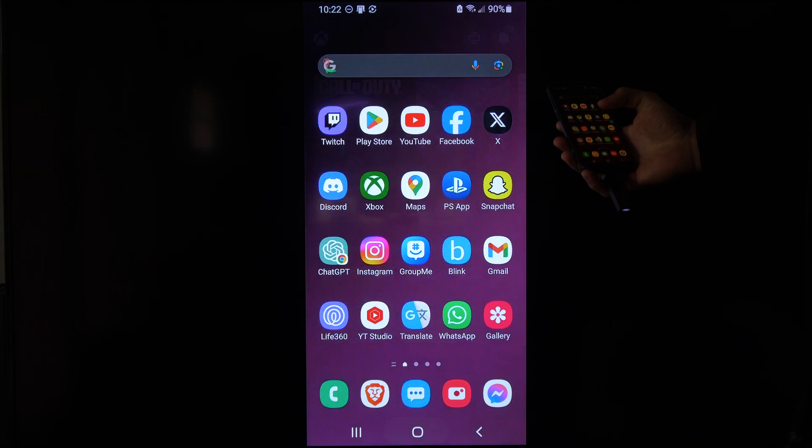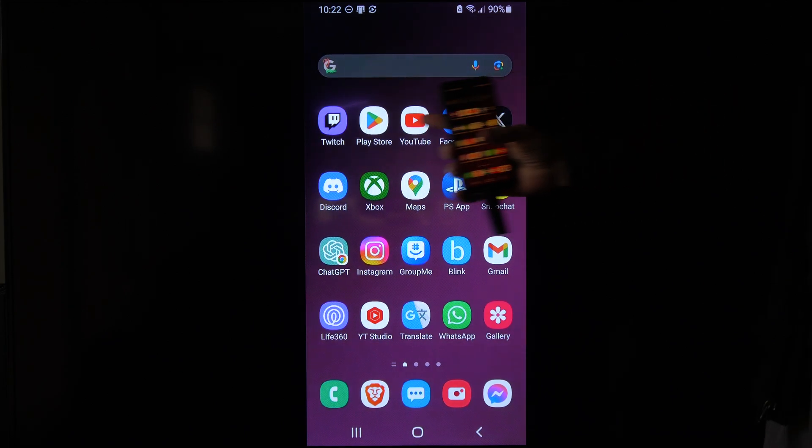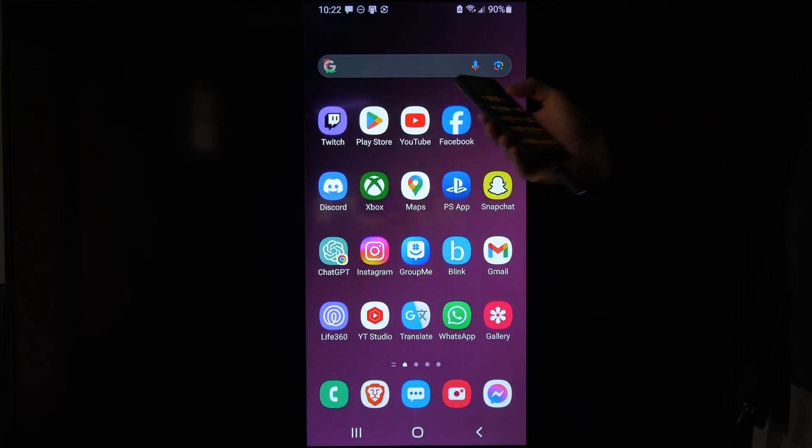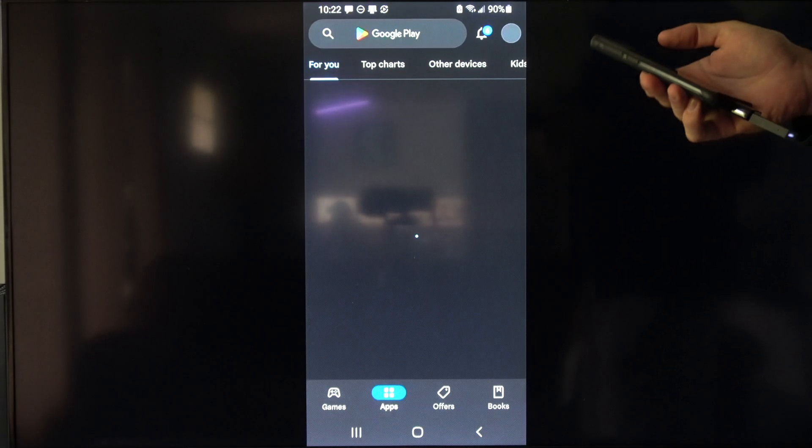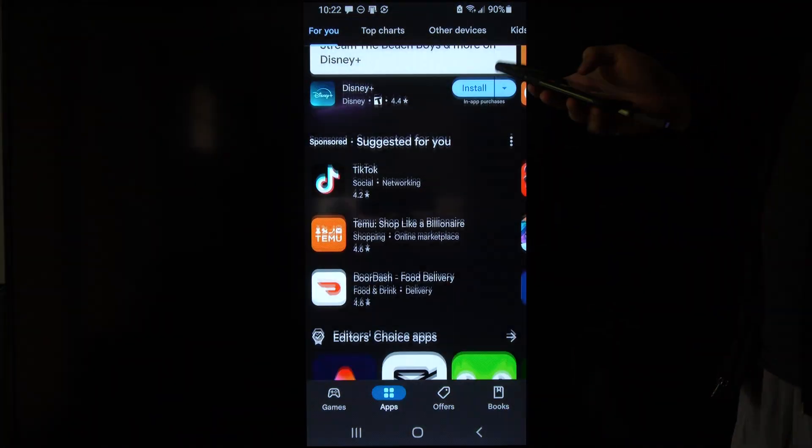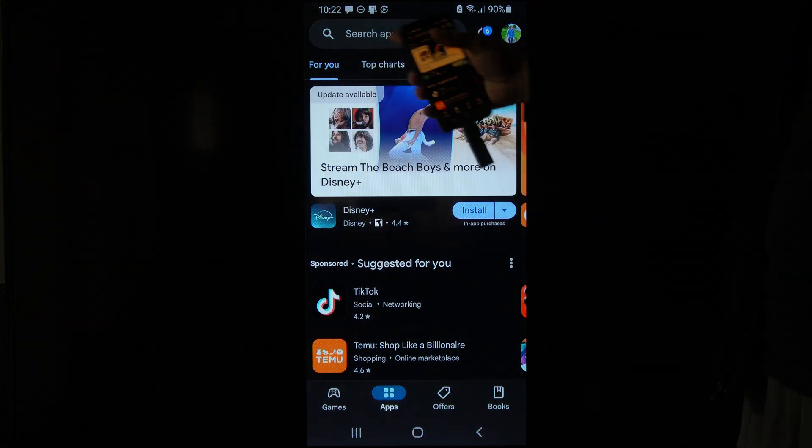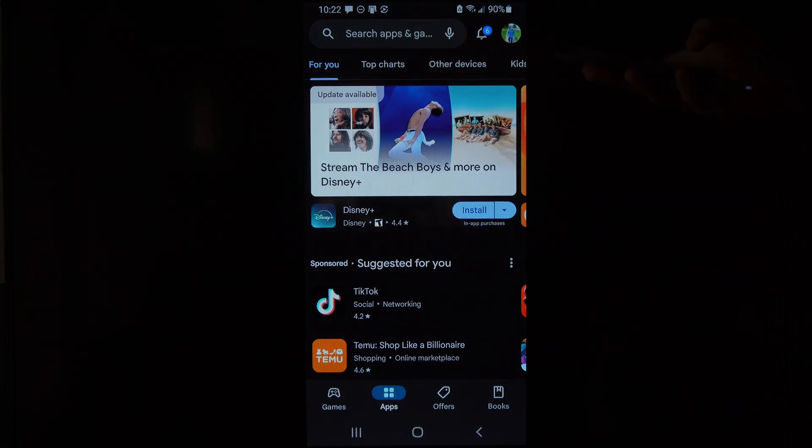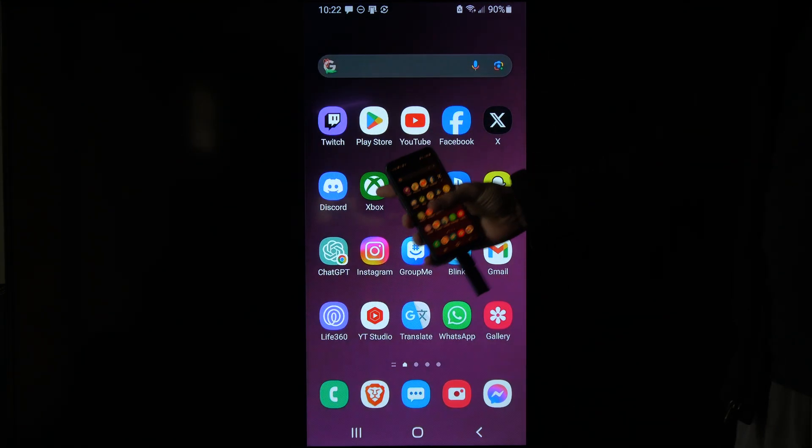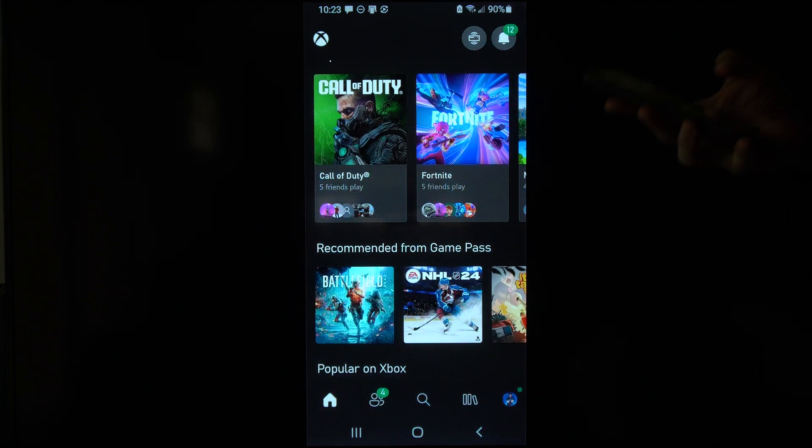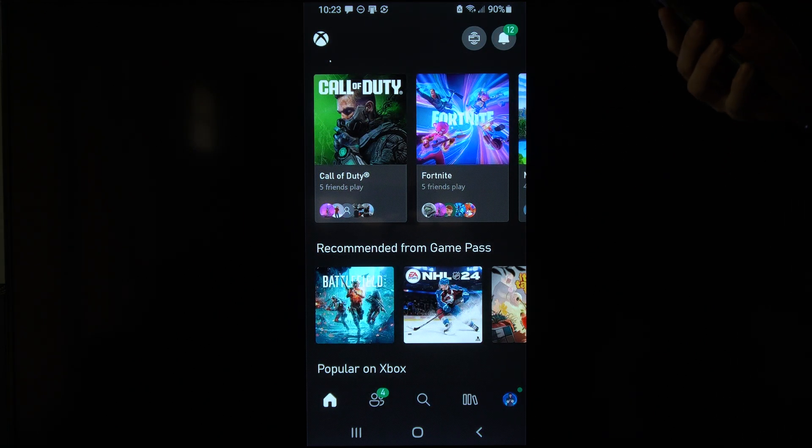So what you want to do is go back to the home screen here, and then you want to go to the Google Play Store or the Apple Store and just type in Xbox on the top. You should be able to download this application, so just go up to here, search Xbox, and then you can get this application right here. Log in with your Microsoft name and also your password.